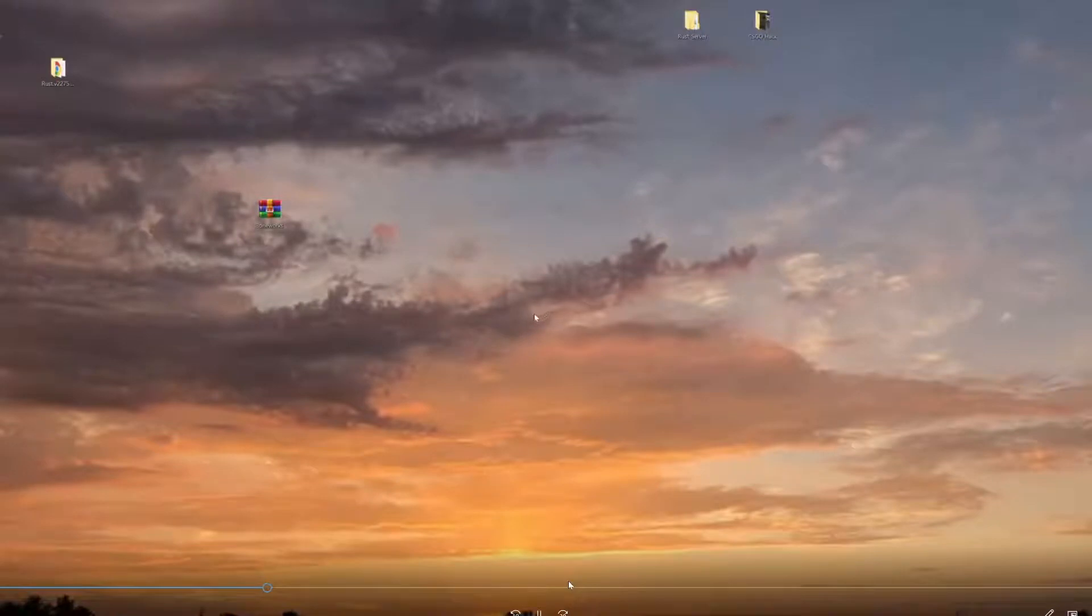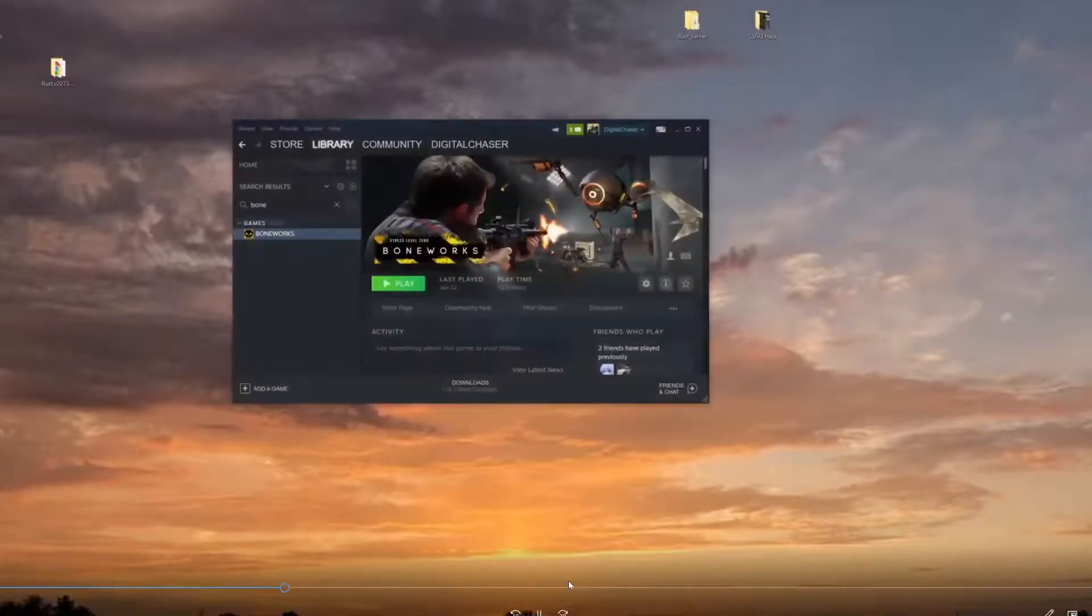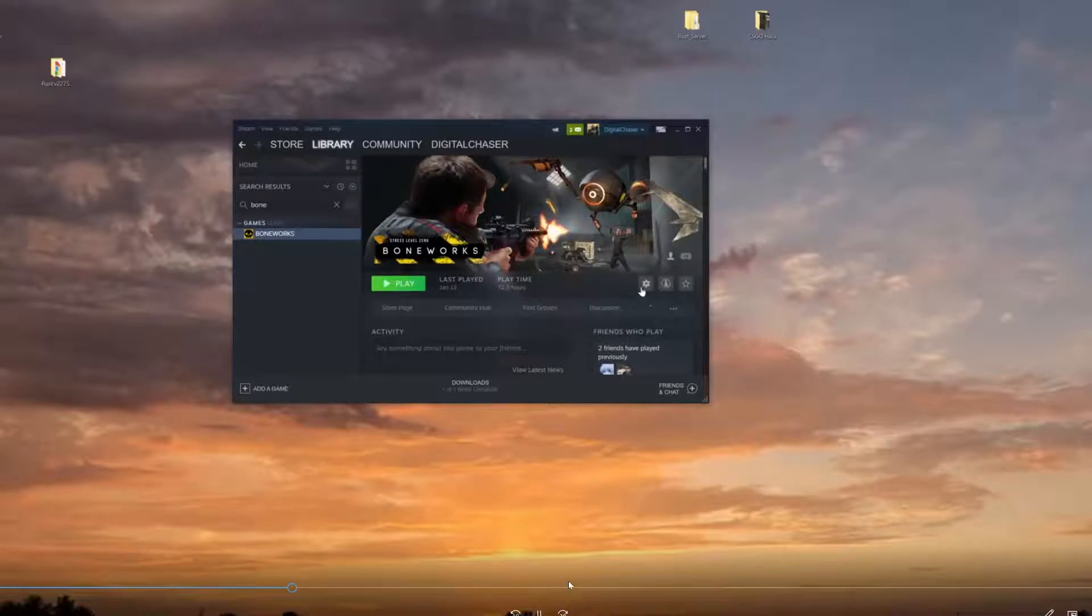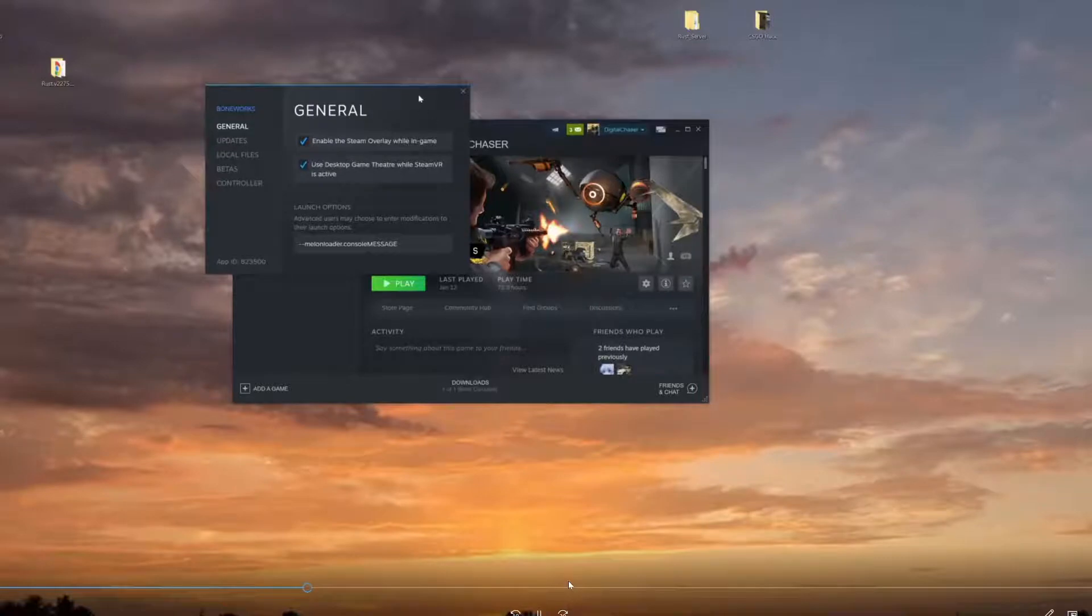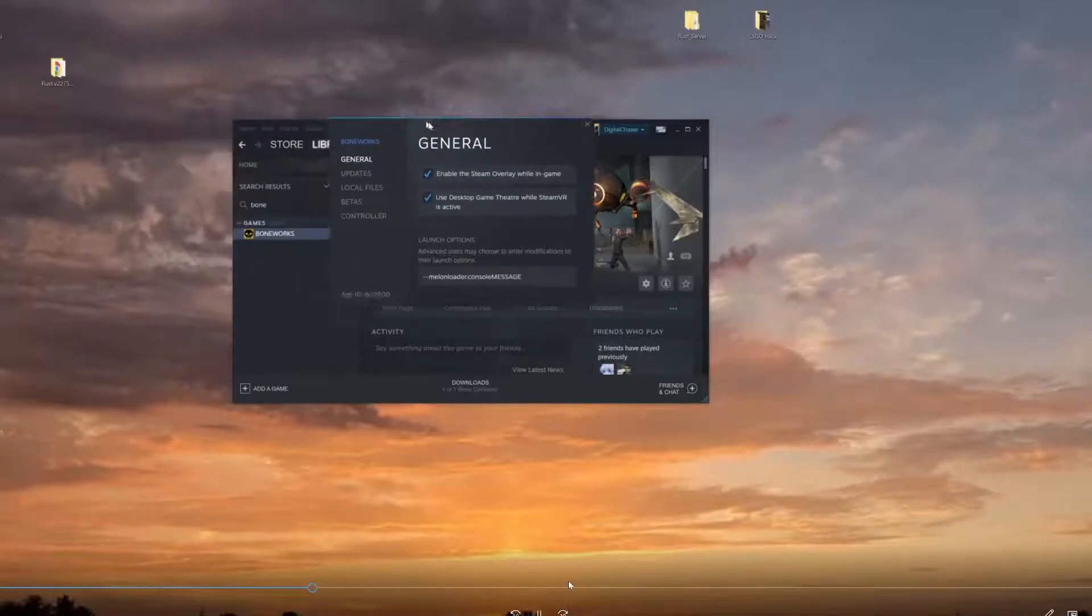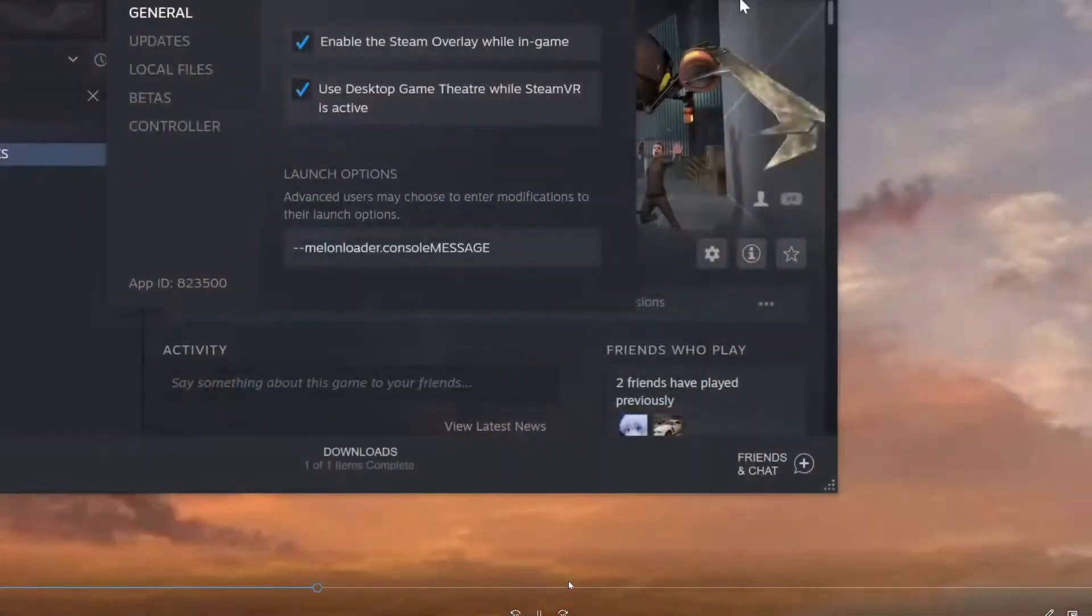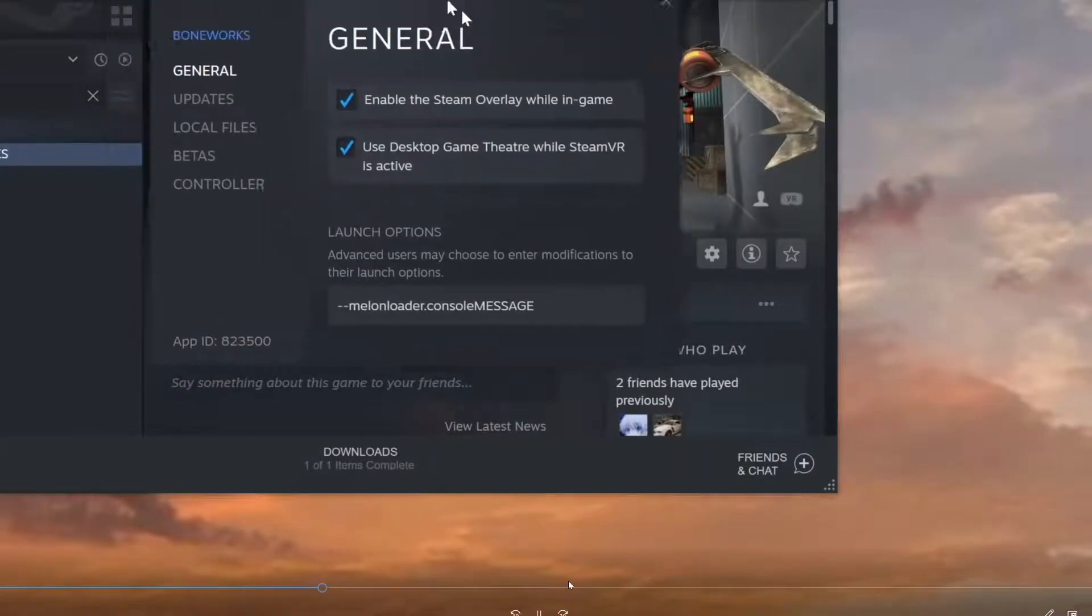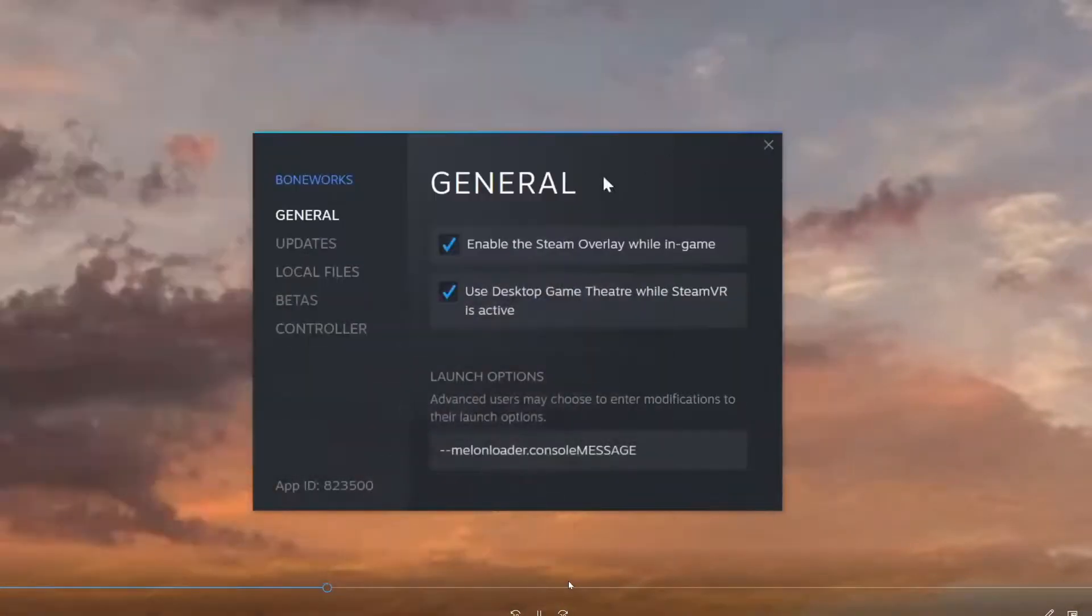find our game file. All we got to do is come down here to Steam, search up 'Bone', come to 'General' - come into your General tab right here. Now, what you're gonna do is go to